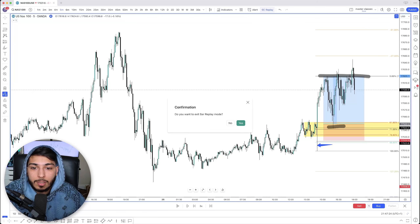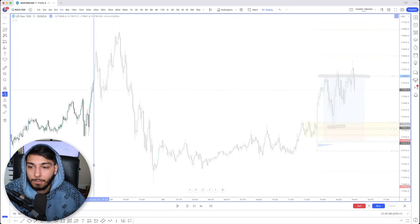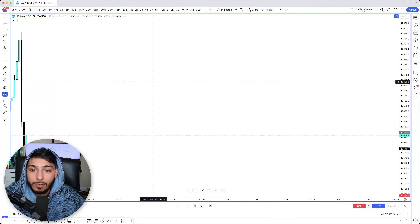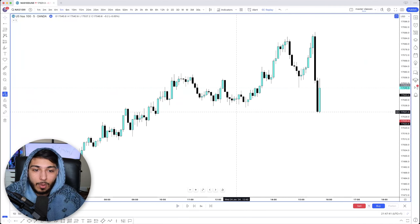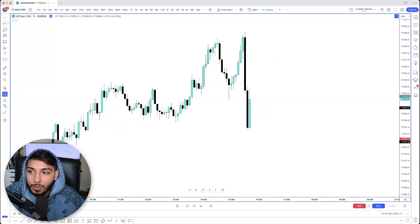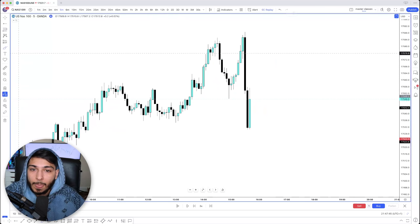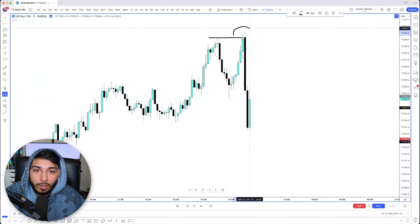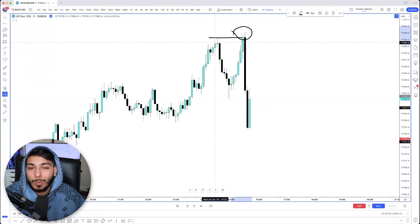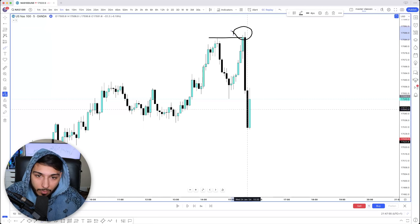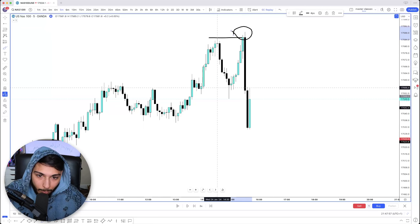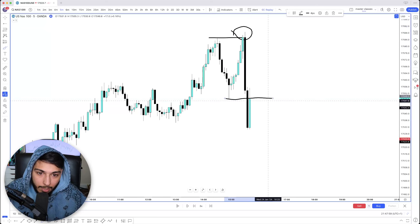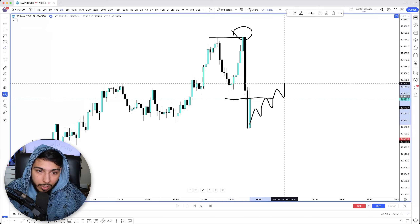This was another trade that we had taken on our live trading session. This one was a little bit different — it was a one-minute trade. What I was doing on this specific idea: first off, we saw price come up and grab liquidity above this high. My thought process was, if they grab liquidity, more than likely it should drop. And if it breaks structure, then I need to wait for some type of correction to go lower.